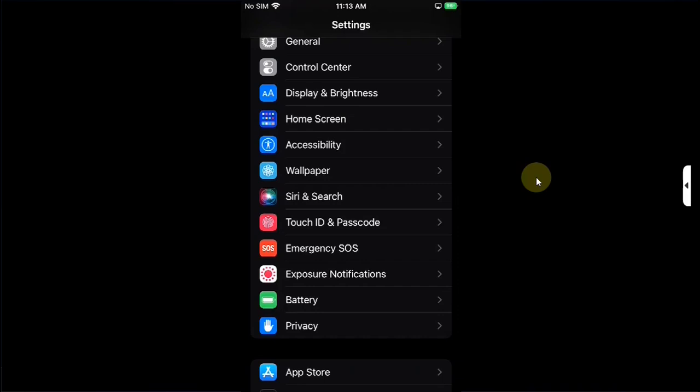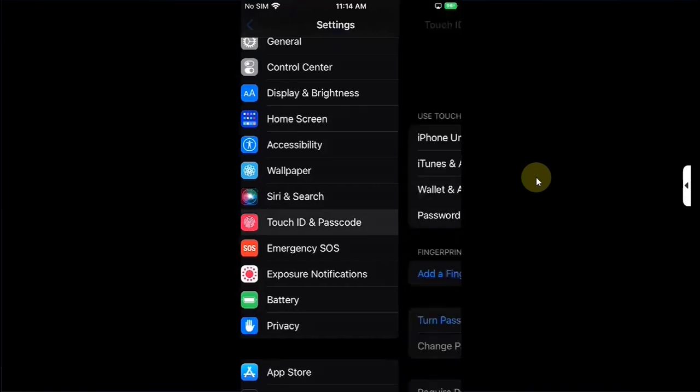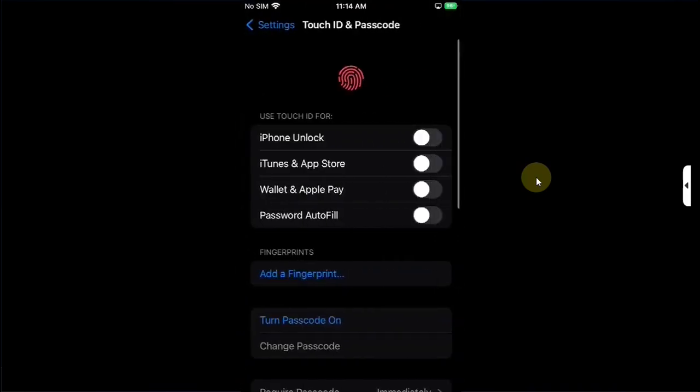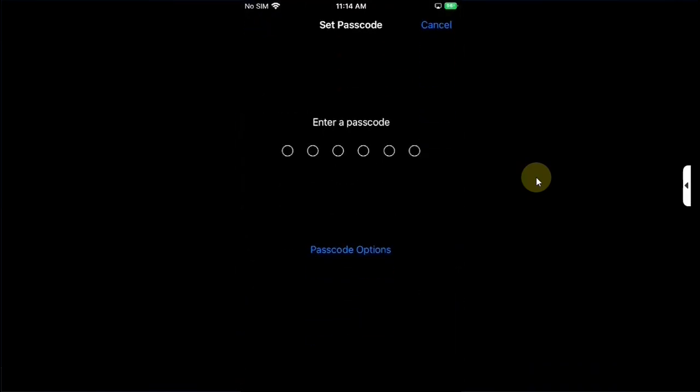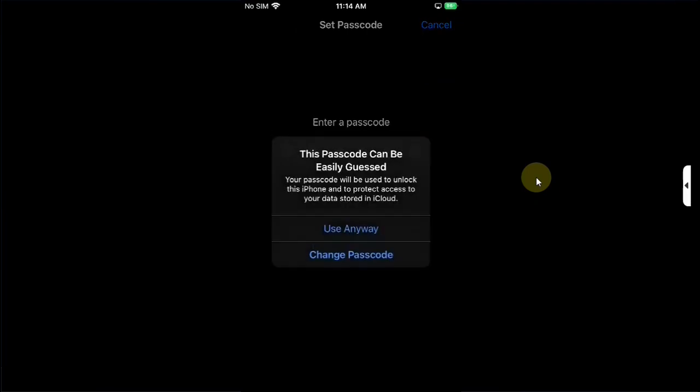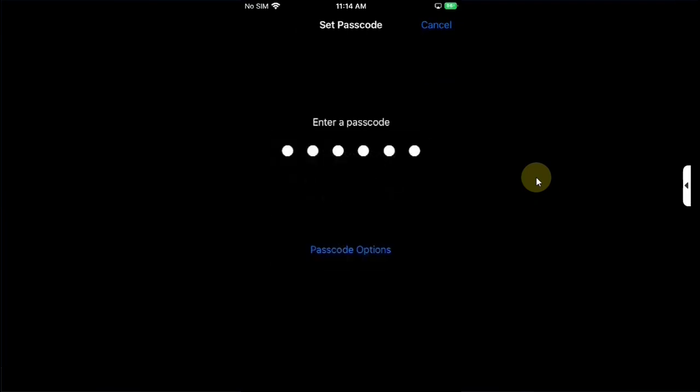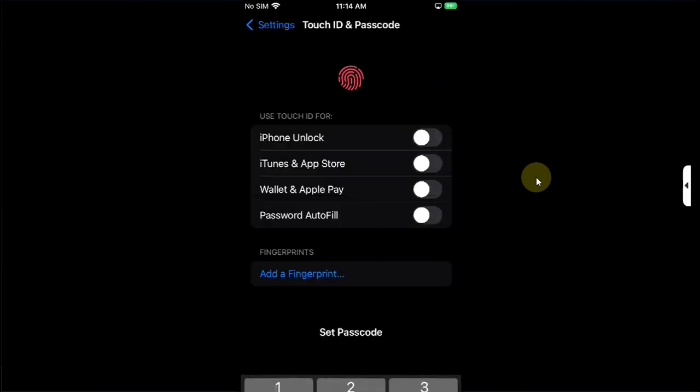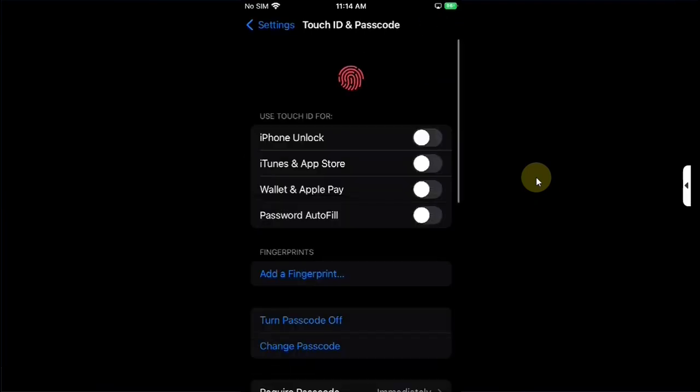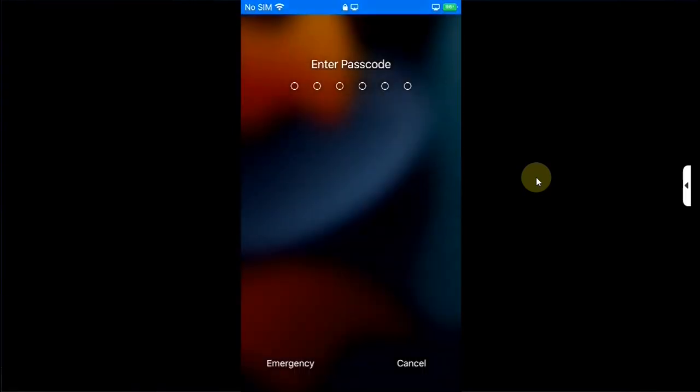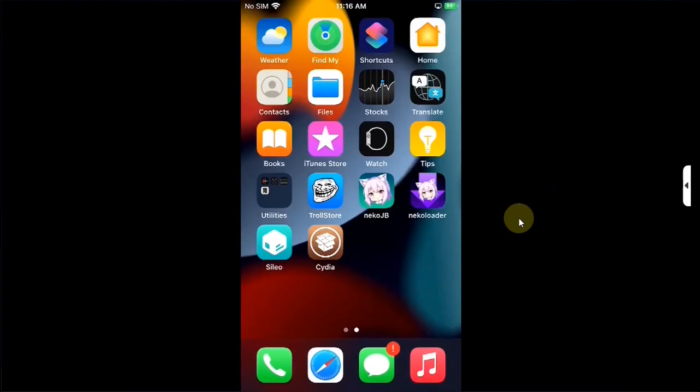Yes, you will also be able to set a passcode while jailbroken. It will work without any problem as you can see it right here. Let's lock the device and see if it works. Yes.